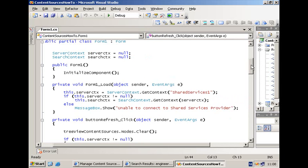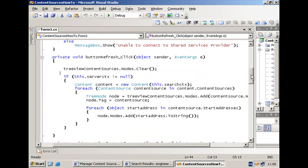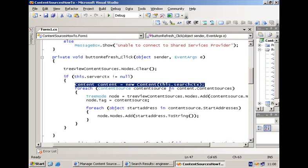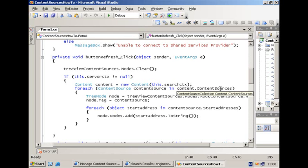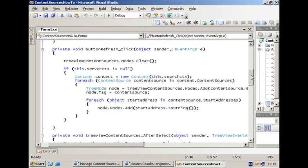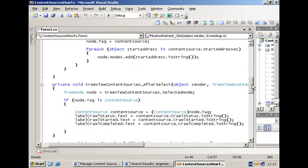There are a couple of things we are going to do in our application. The first is simply display all of the content sources that are currently defined. To access the content sources, you first need to create an instance of the content source class. You provide it with the parameter of type SearchContext. Next, you can simply loop over all of the content sources, and one by one, for example, adding them to a tree view. I also represent the different start addresses that are available for each of the content sources. When we select the content source,